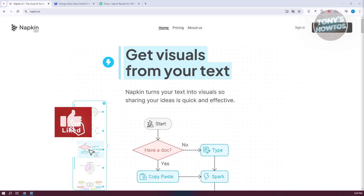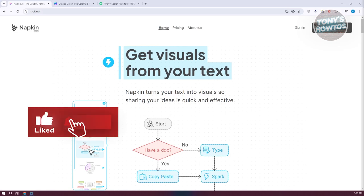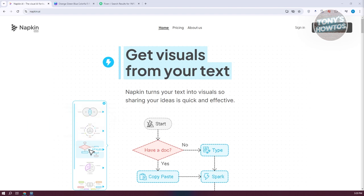Hey guys, welcome back to Tony's Outdoors. In this video, I'll be showing you how to use Napkin AI to make money.